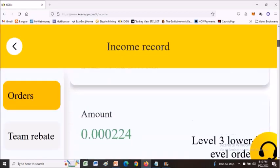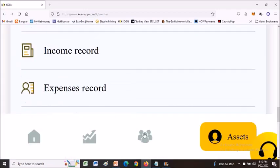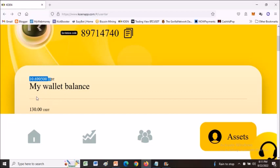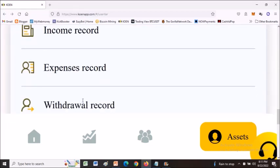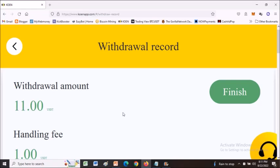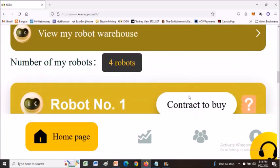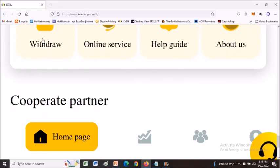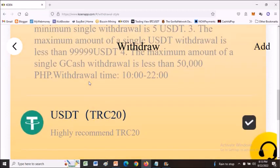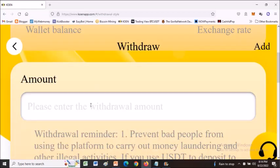You can see the profits the bot has generated — small amounts that accumulate in your account. Right now I have $10 because I recently withdrew some earnings. Here are my withdrawal records: the first time I withdrew $11 as a test to see if withdrawals actually work — and it was fine, I received it directly in my Binance account. To withdraw, go to the home page, scroll to the bottom, and click Withdraw. You can choose USDT or GCash if you're Filipino.